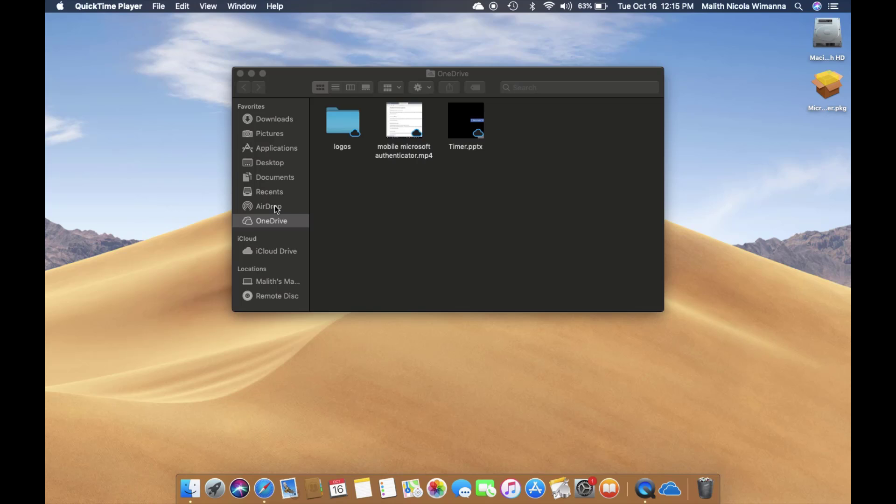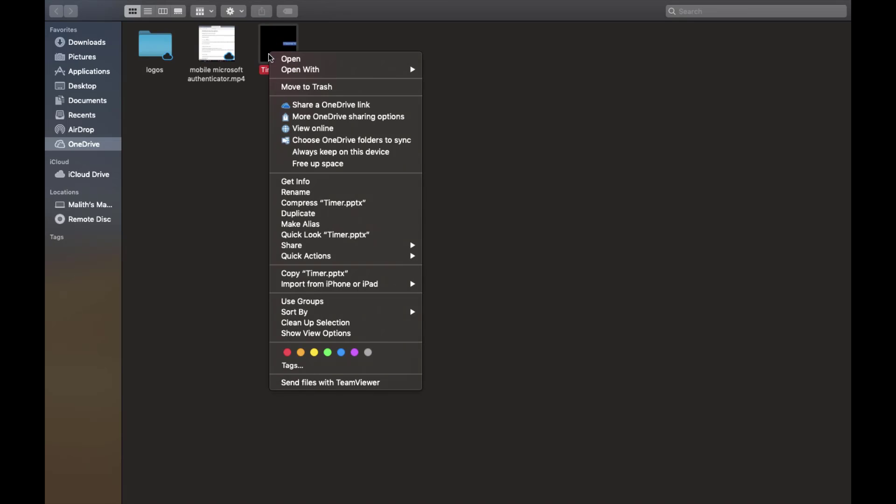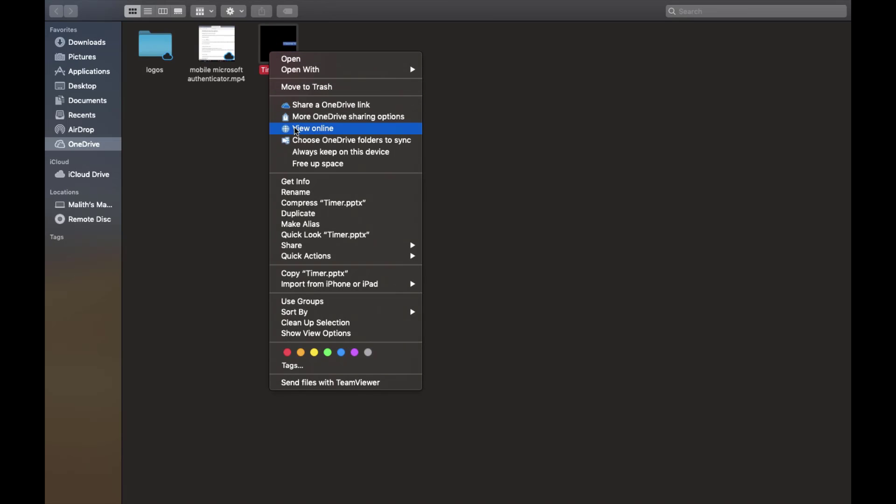Now what we will do is download a file. We will maximize the window here so you can see it properly. Right-click and you can see there are now two options: 'Always keep on this device' and 'Free up space.'